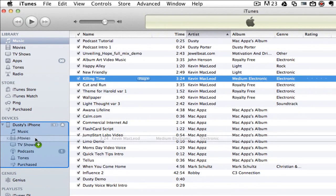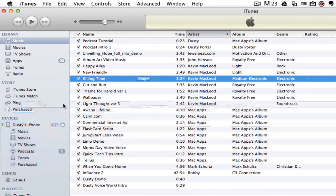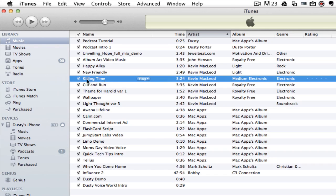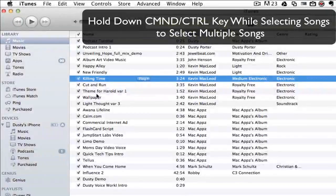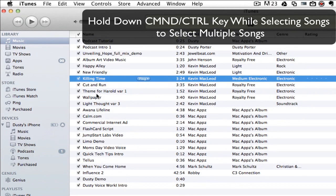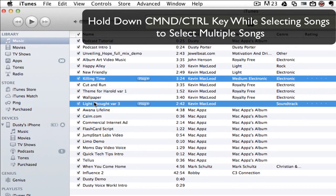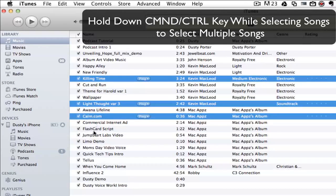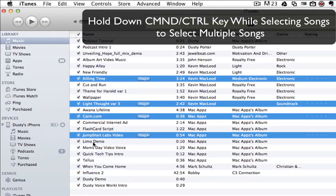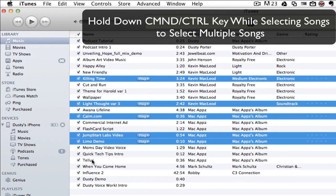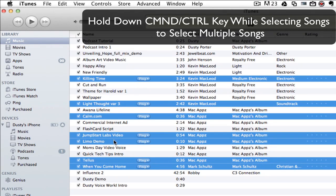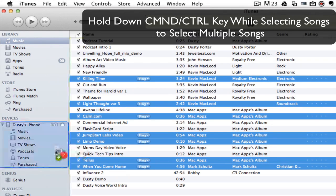If you want to put multiple songs on, you can hold down the Command or Control button on your keyboard and select multiple songs within your library. Click on one of them, hold down, and drag over. You'll be putting them on your device.